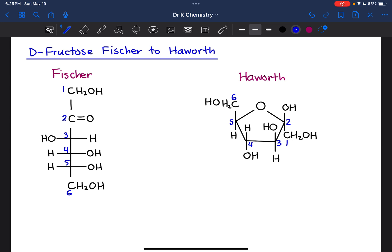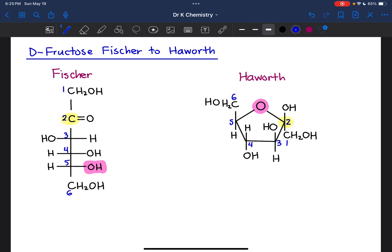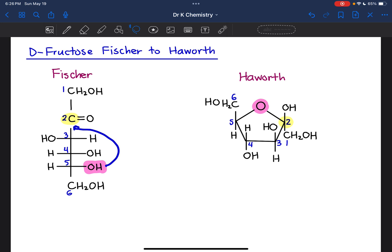We want to make a five-membered ring, and carbon 2 comes from that carbonyl carbon. If you look at the oxygen embedded in the ring, in order to turn that into a five-membered ring, we need the oxygen attached to carbon 5. That oxygen is going to have to attach to the carbonyl carbon in order to close the ring structure.